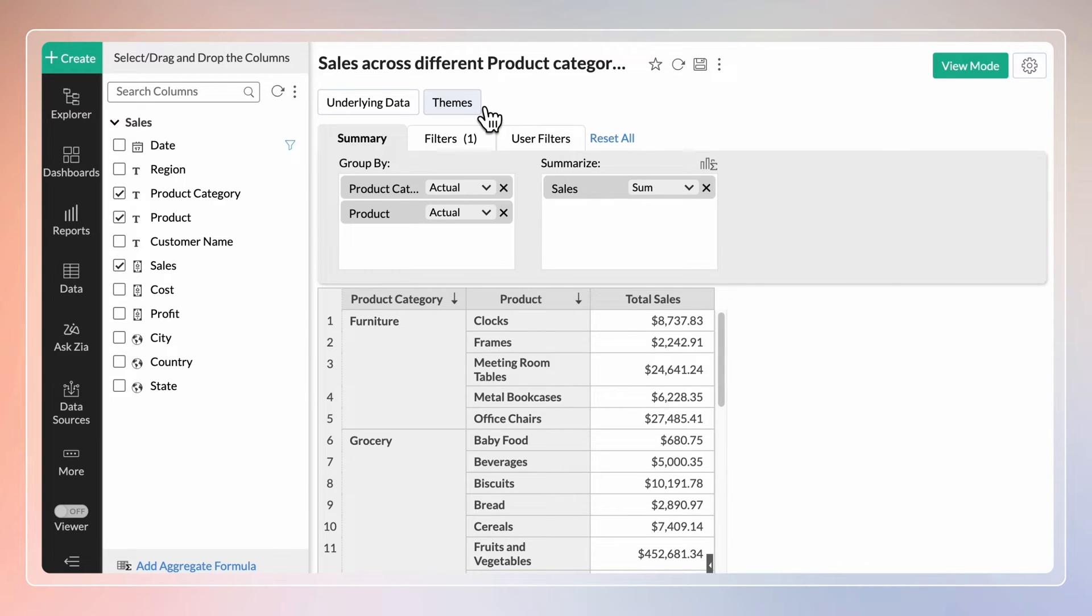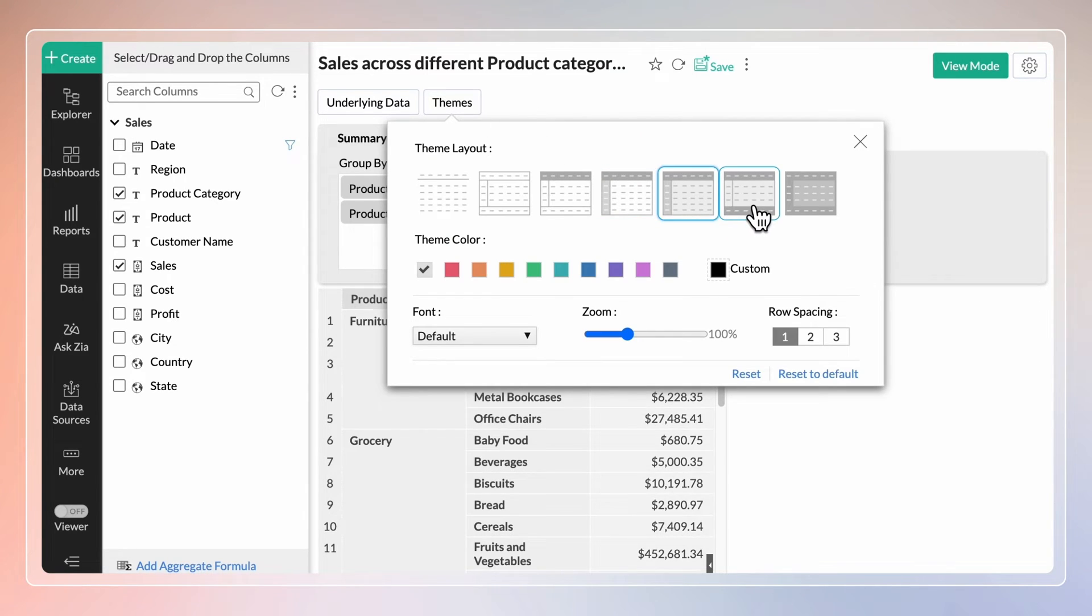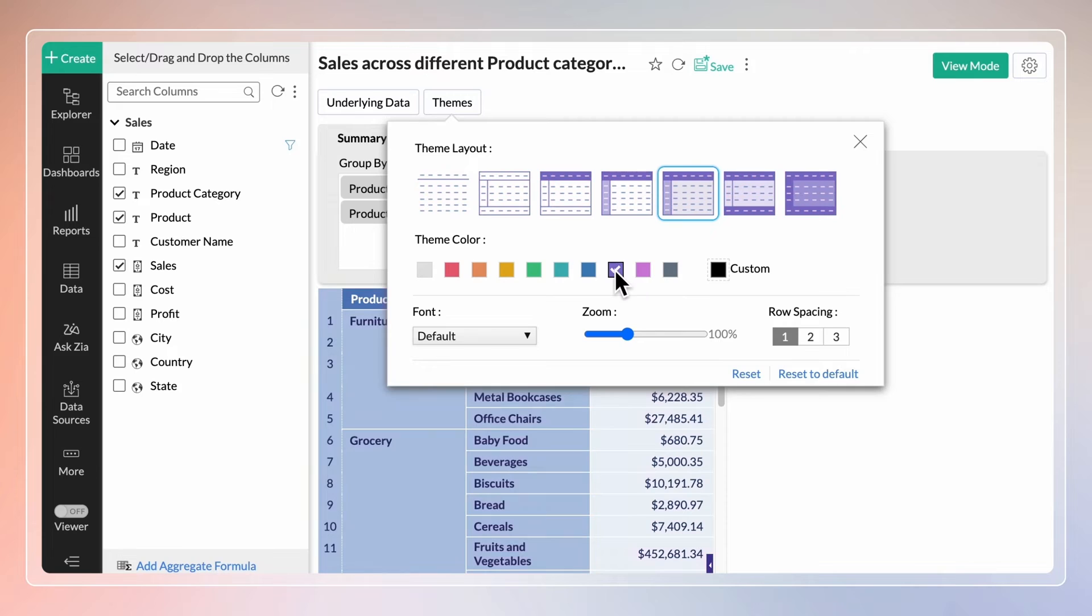You can try different theme layouts and colors for your summary view to make it more presentable.